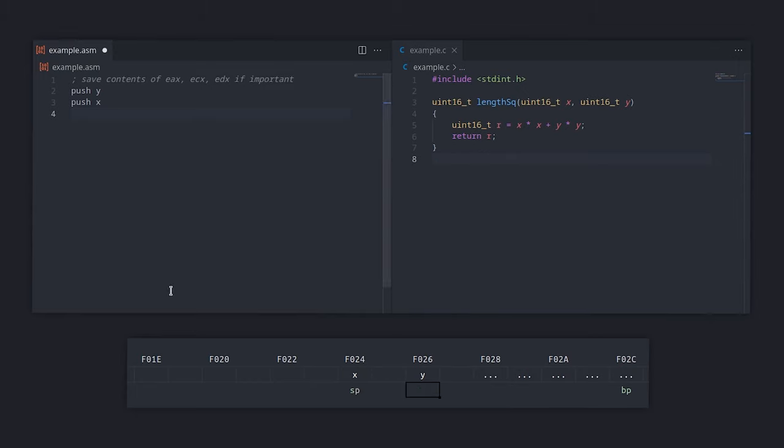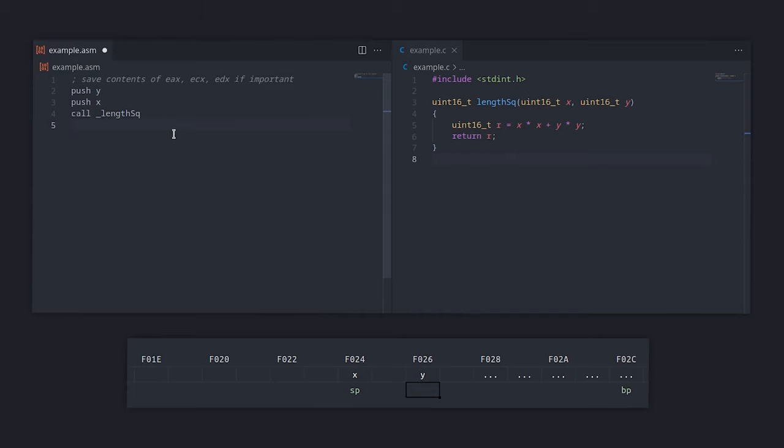Now that everything is set, we can call the function. Let's ignore for a moment what happens inside the function. And of course according to cdecl we have to prepend this with an underscore. After it returns, we need to restore the stack to its original state. How can we do that? We can either pop X and Y, just like we pushed them, or we can simply add 4 to SP.